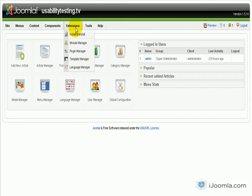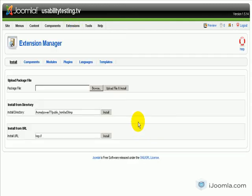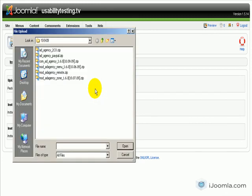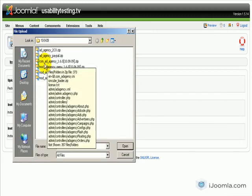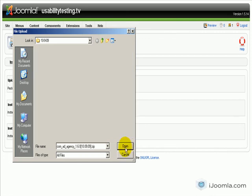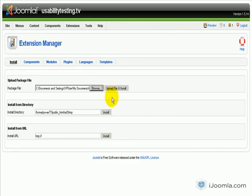First, go to Extensions, Install, Uninstall. Remember you have to unzip the file you downloaded from us first. Click Browse and select the file that starts with COM. This is for components. Install the component first by clicking Upload File and Install.